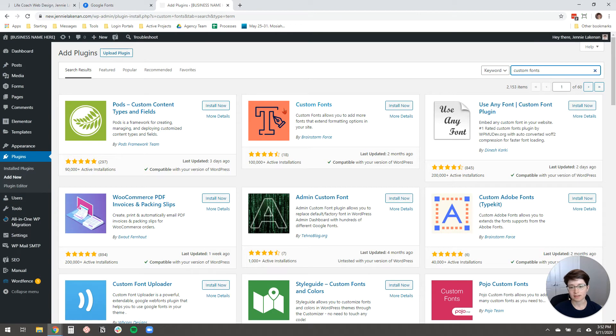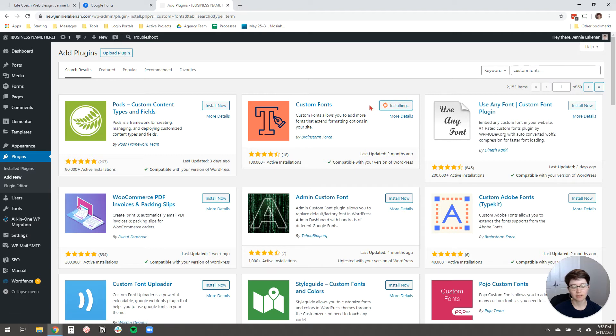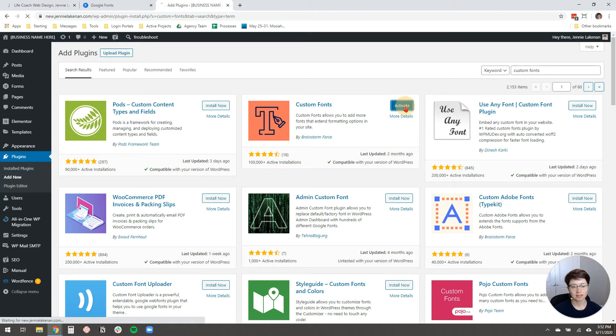And then in the search bar, you're going to type in Custom Fonts. And it looks like this, Custom Fonts. It has this little icon. You click Install Now. And then you're going to activate it.